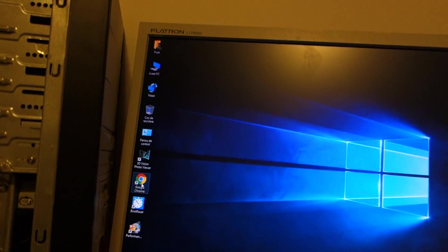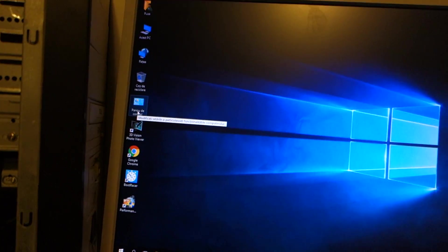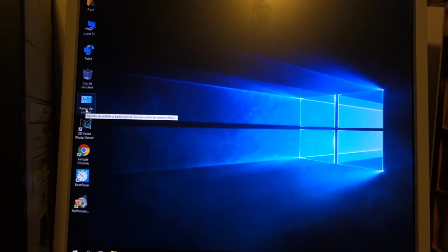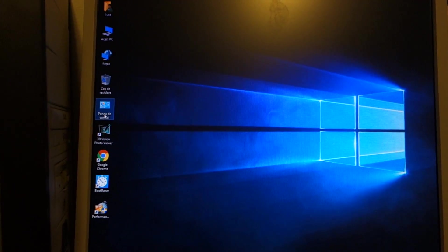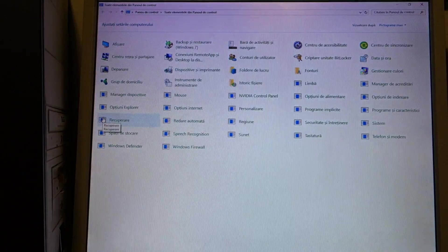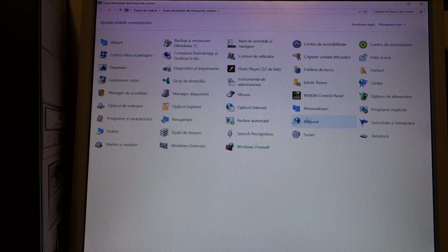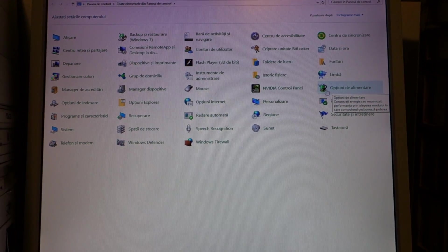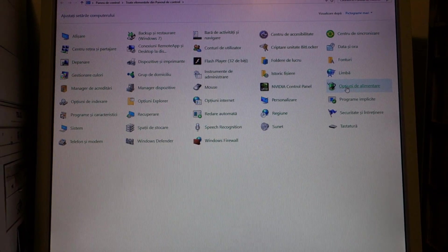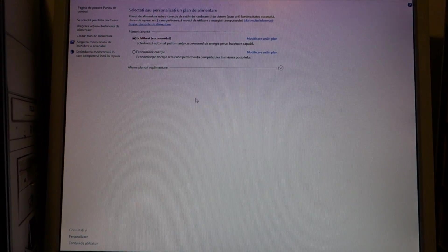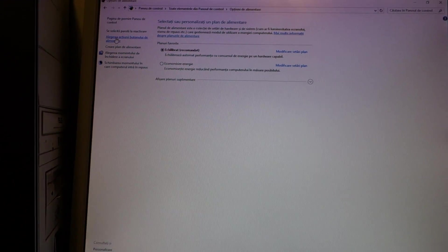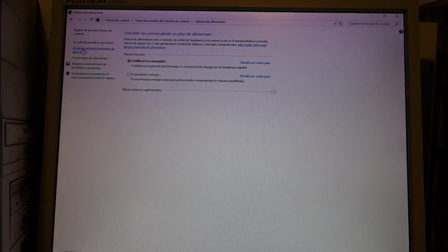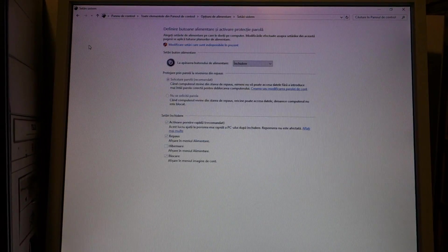So you must go to Control Panel. Sorry about my Windows, it's in Romanian. I will try to translate. You must go to Control Panel, Power Options. You find the battery. Then it should be choose what power buttons do, or something like that. Click on it.